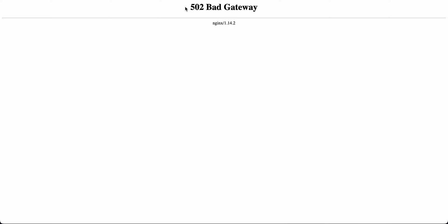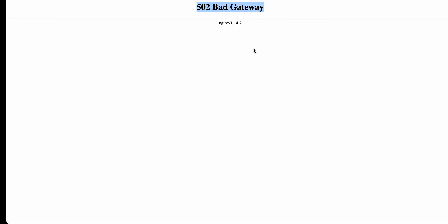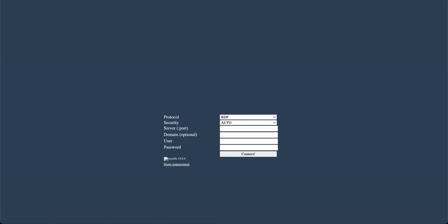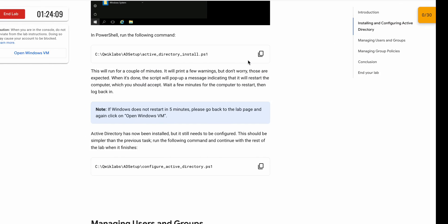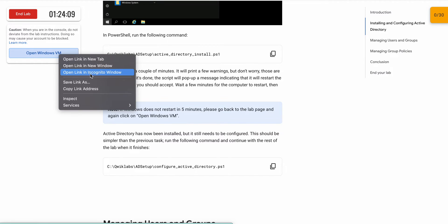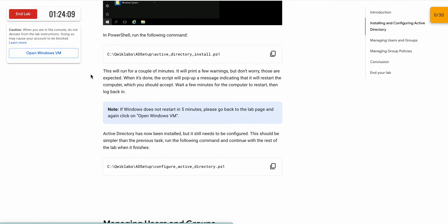If you face a 502 Bad Gateway error, that means we are on the right path. Do not worry about this kind of error. Just wait a few minutes and again try to open in an incognito window.